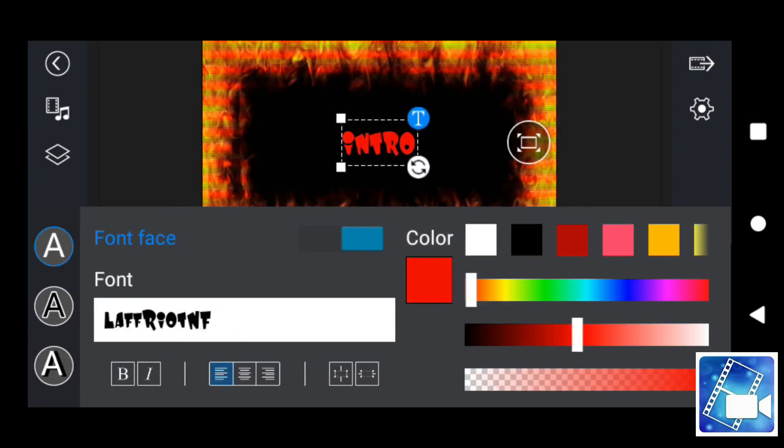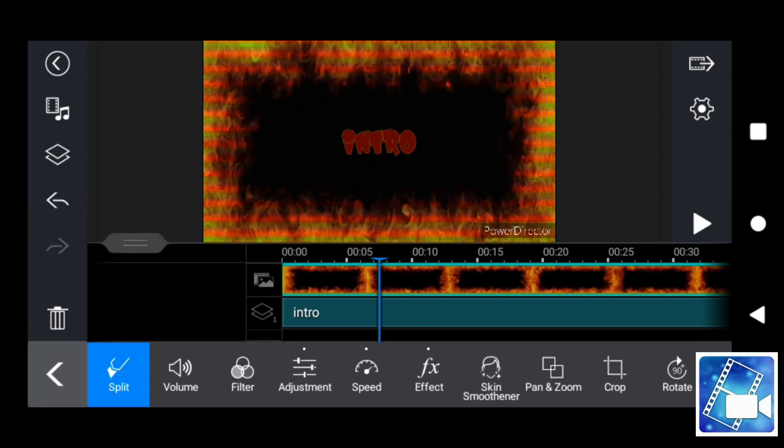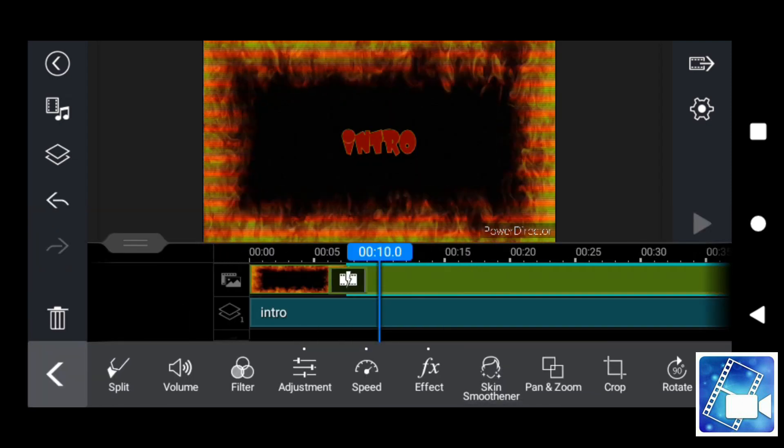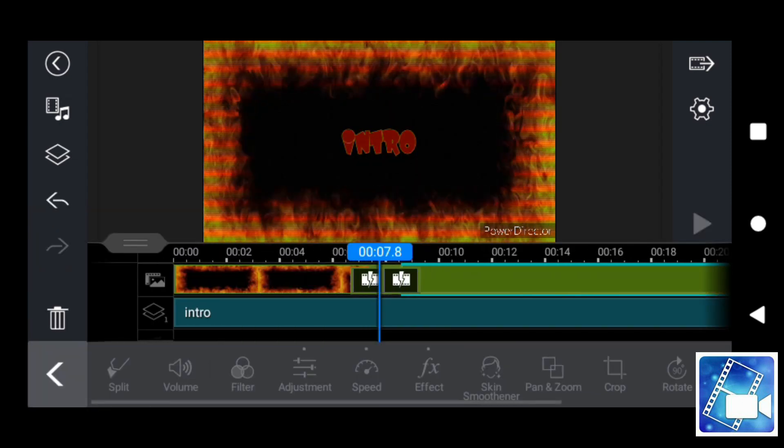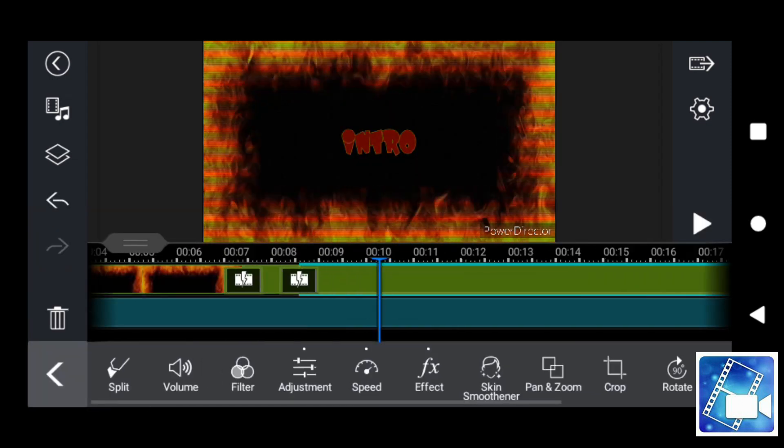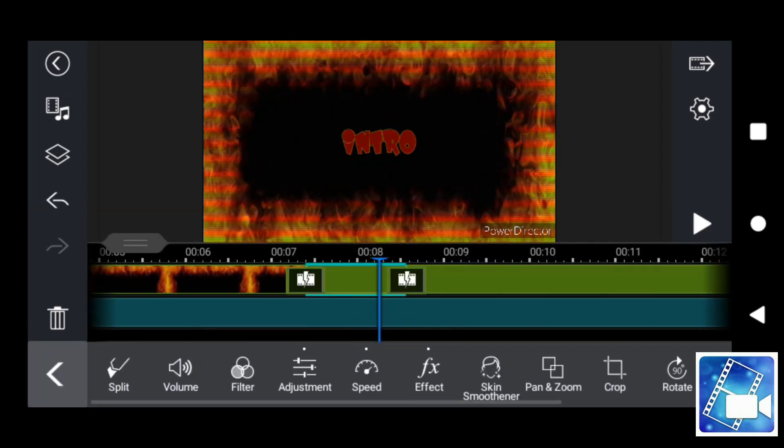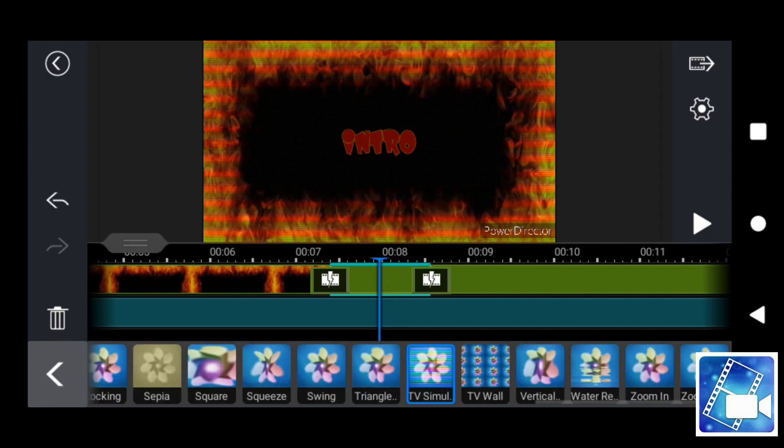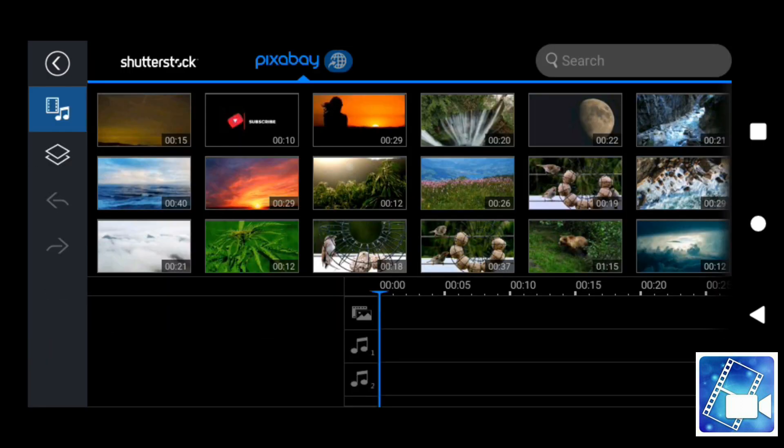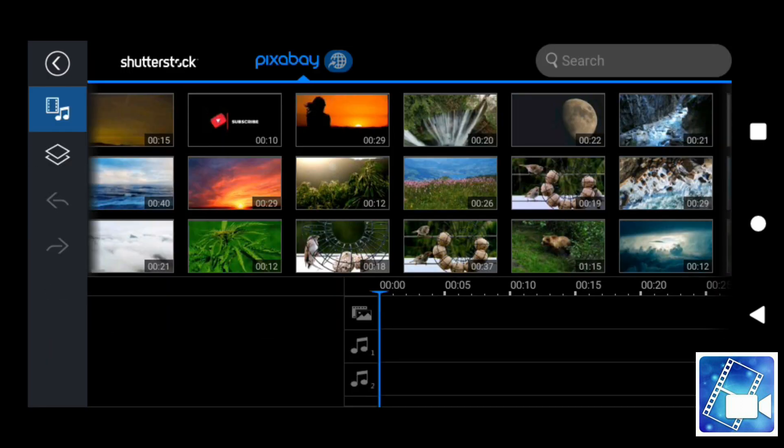But by far one of the best features in my opinion is the ability to import stock footage directly into PowerDirector via Pixabay.